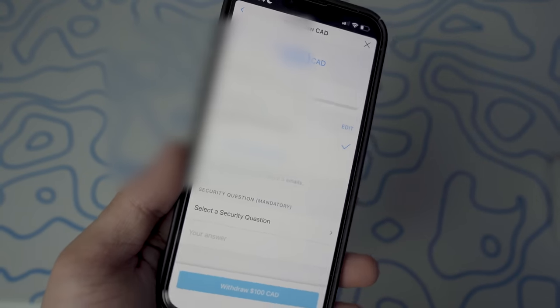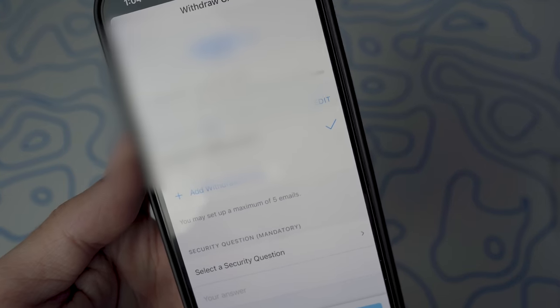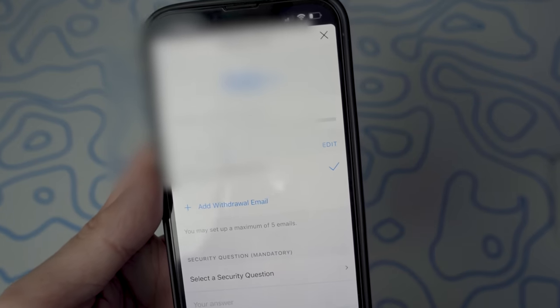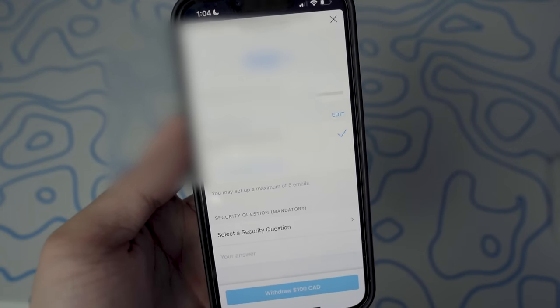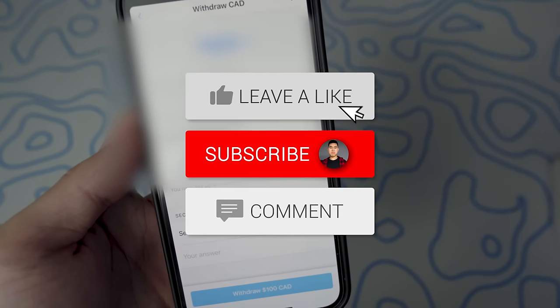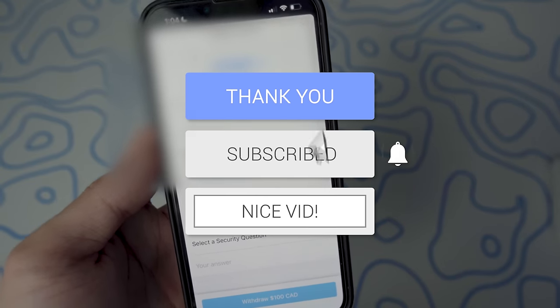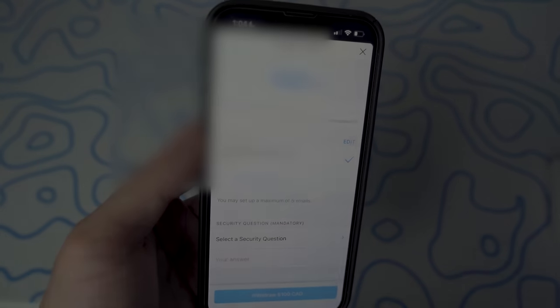And there you guys have it — that is how you transfer crypto to your bank account. It's very easy. The only things you'll have to wait on are fiat wallet approval and the withdrawal process. If you have any questions, leave them in the comments and I'll help you out. If you enjoyed this video, drop a like, hit that subscribe button and notification bell so you never miss a video — and I'll see you guys in the next one.